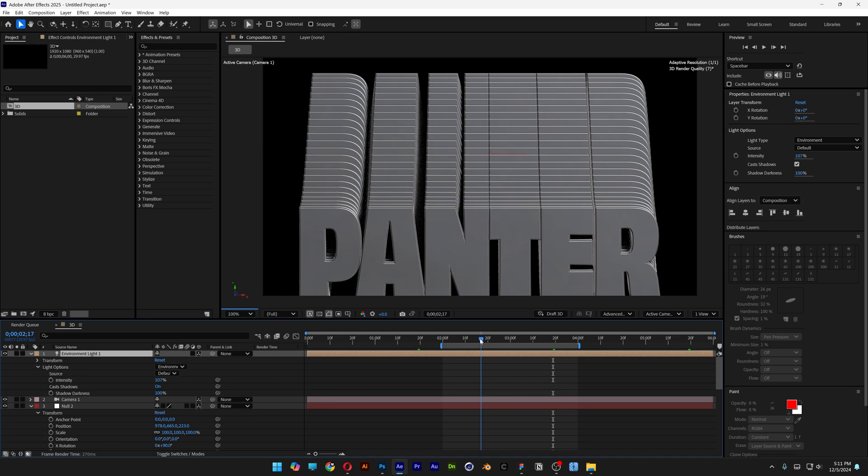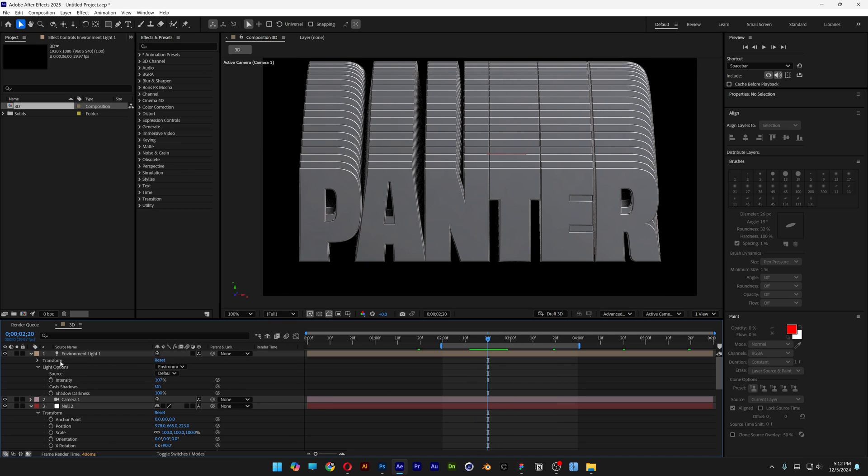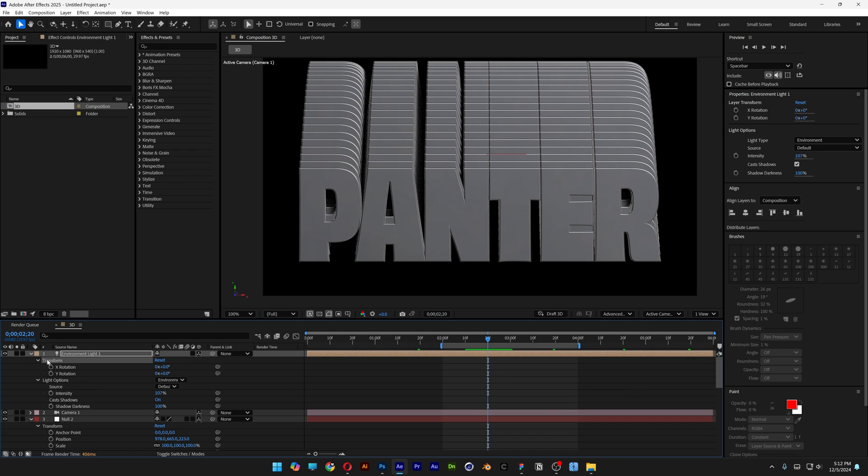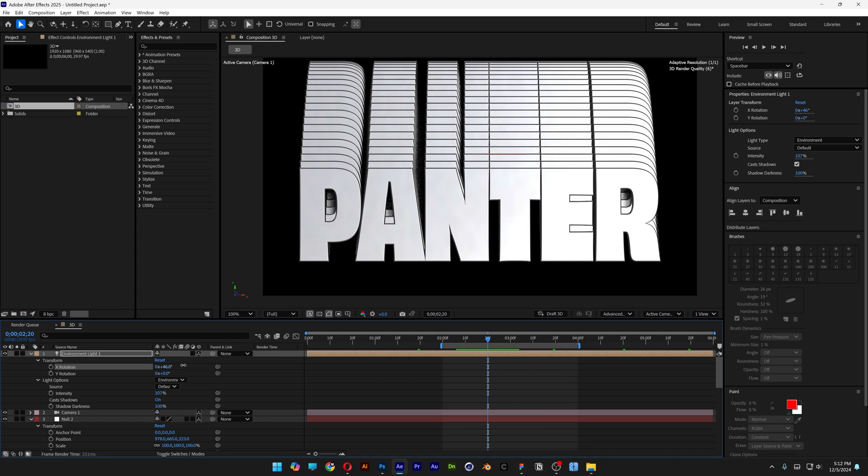And we're going to need to change up the rotation of the lights. So we're going to open up the transform. We got here the X rotation and Y. And just customize them however you like.